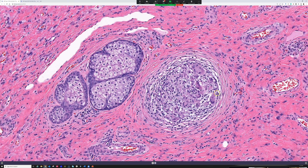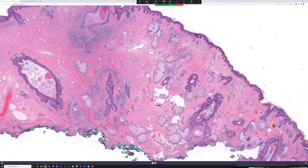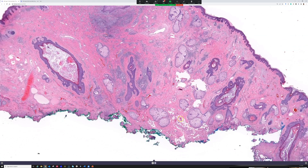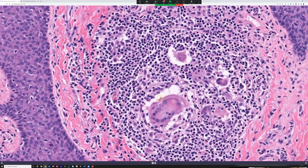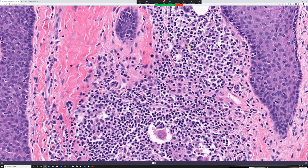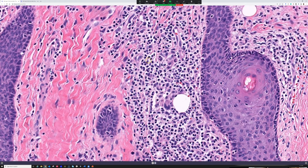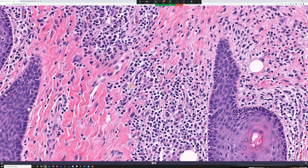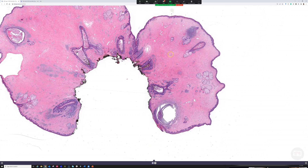We also have some early granulomas appearing, and in other views I was seeing plasma cells. There are some giant cells and some plasma cells — it's sometimes hard to get them to show up, but there are a few plasma cells scattered in there. Let me show you the next slide to give you some different views.